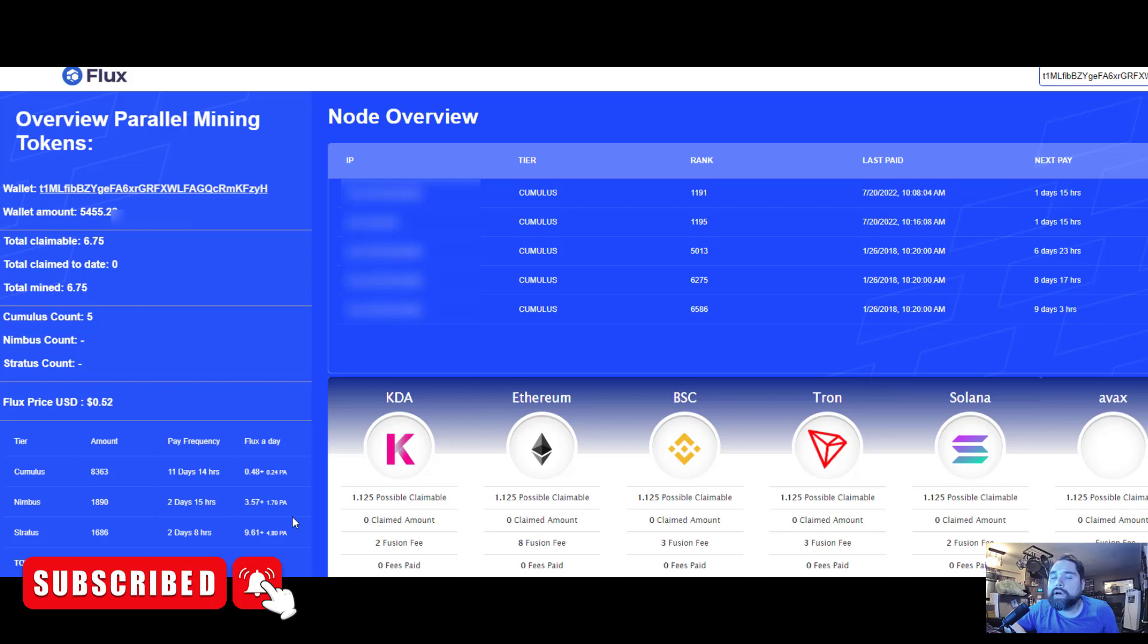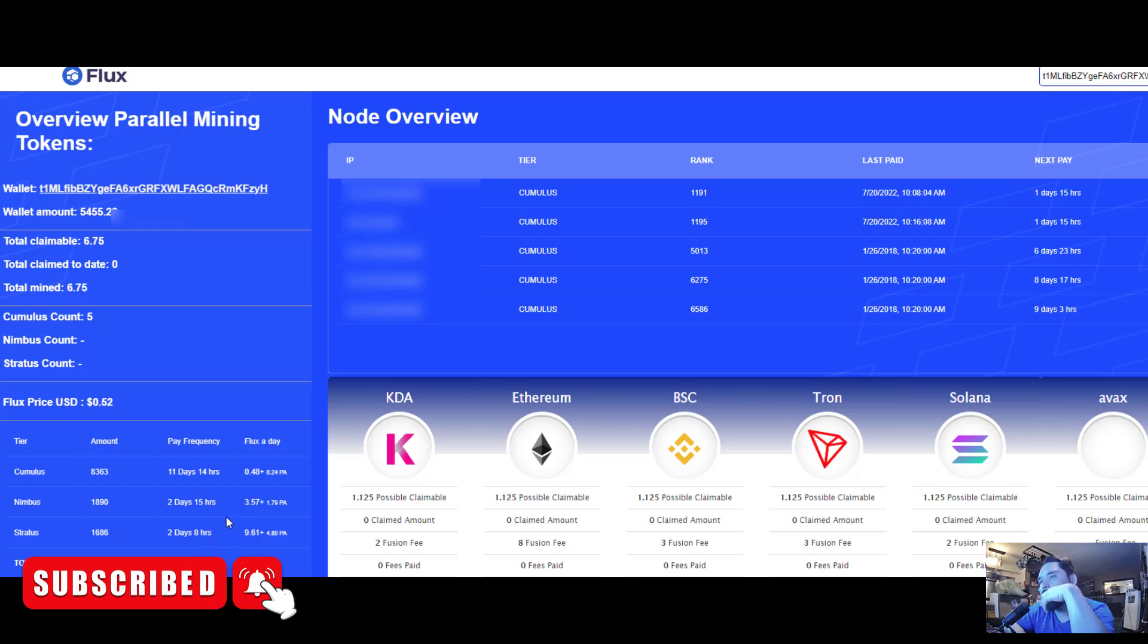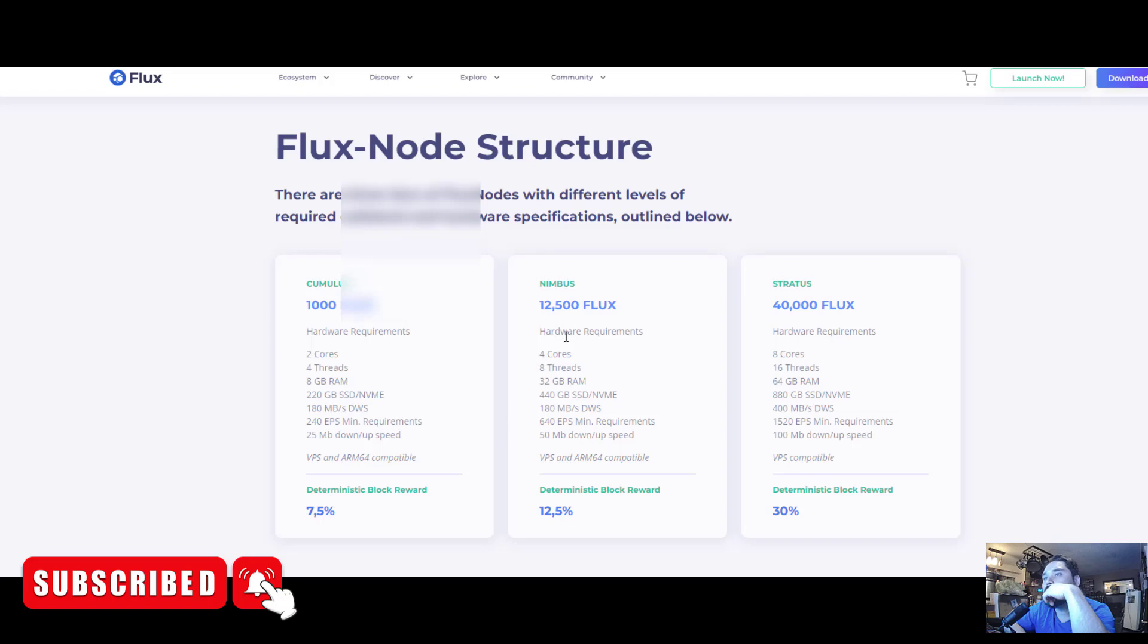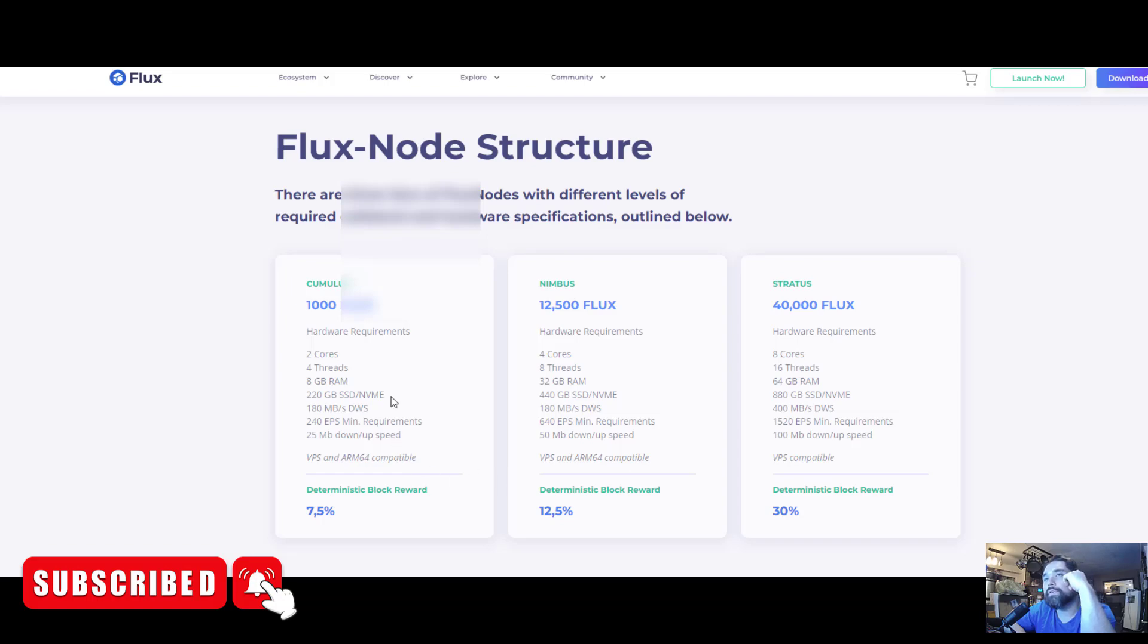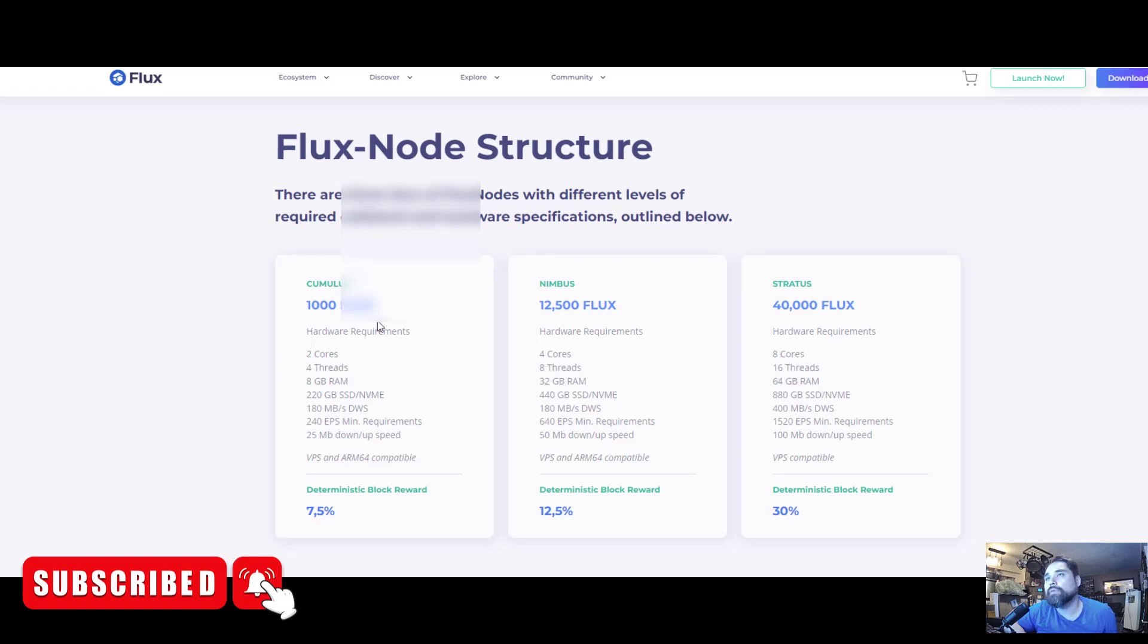The only thing limiting me right now to running a Nimbus node is my upload speed isn't fast enough - my upload speed is around 50 at its peak but it's not consistent, so I'm worried that if I get a Nimbus node I might not meet the requirements. Nimbus nodes require a 50 megabit upload and download speed and 25 megabit for Cumulus nodes. Most people can get 25 megabits per second - if you can't, then unfortunately you can't run a Flux node at home.